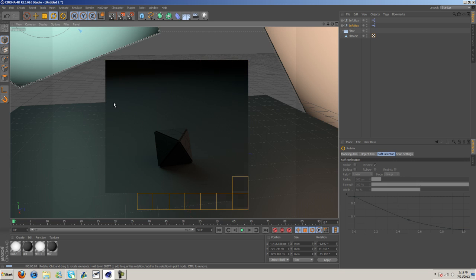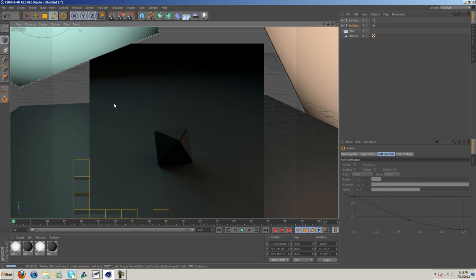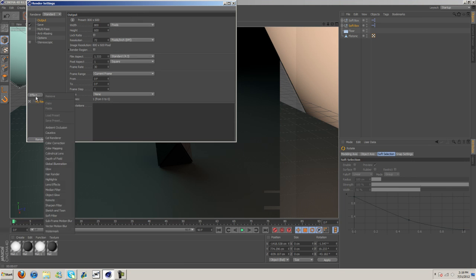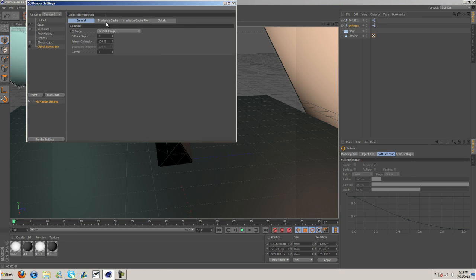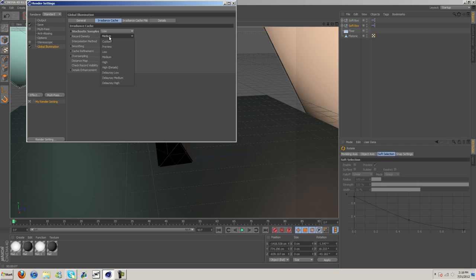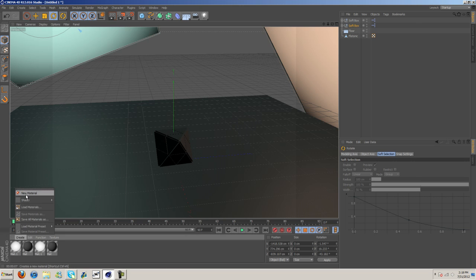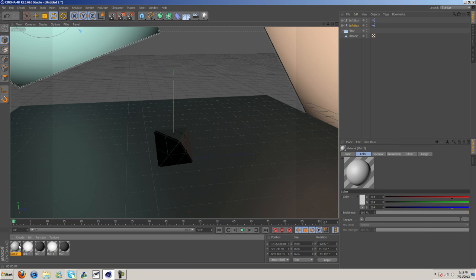And let's see it here. Already, that's looking pretty good. I'm going to turn on global illumination. For now, since we're not rendering anything, I'm going to put the settings to low on preview. And I'm going to go ahead and create a new material.